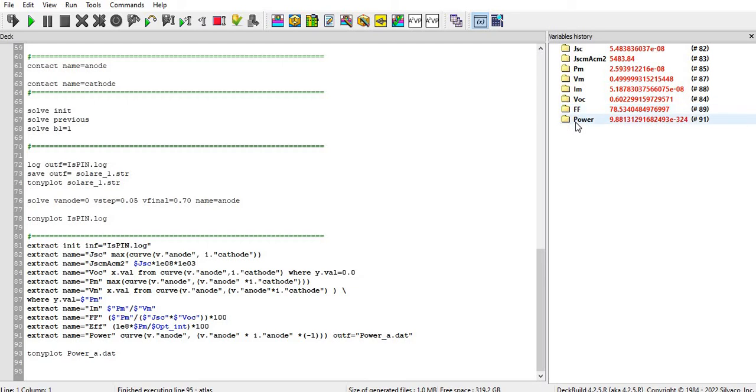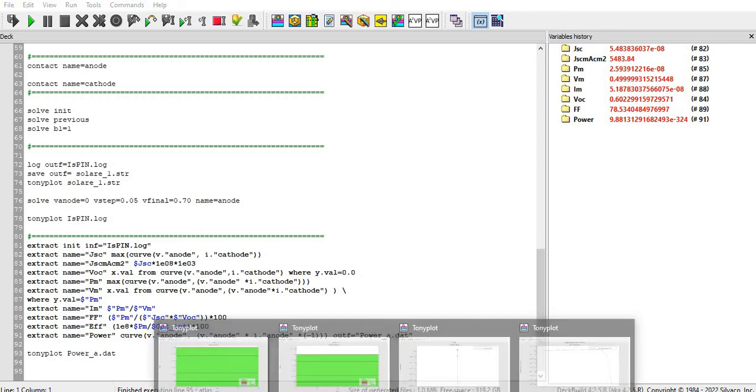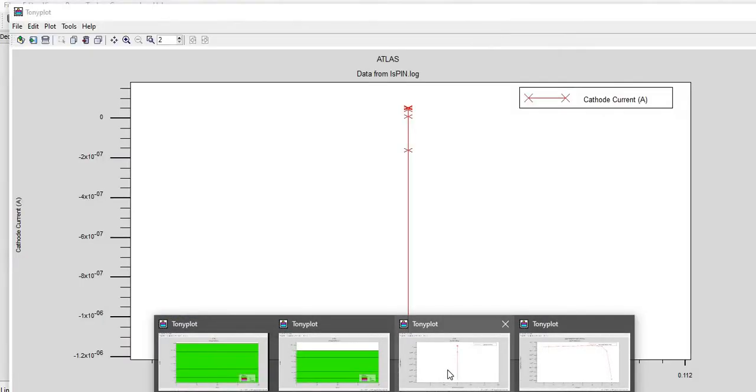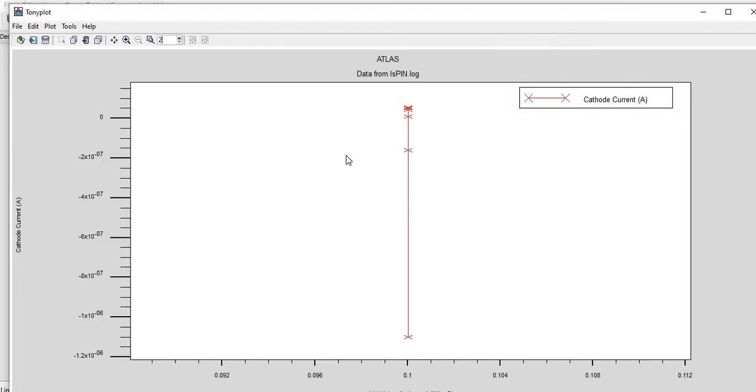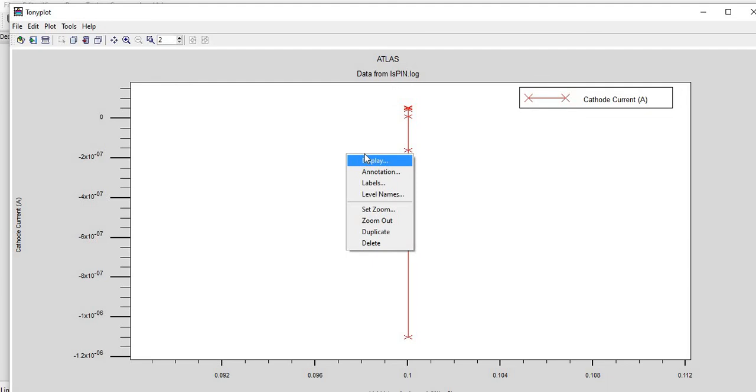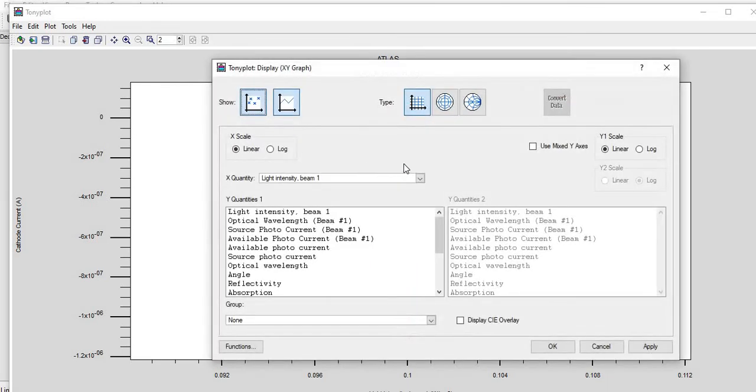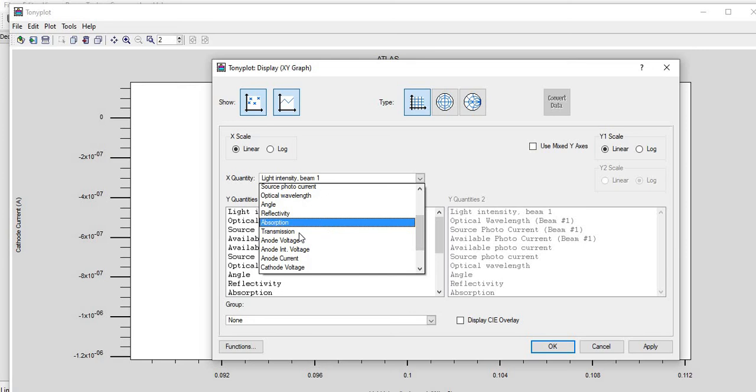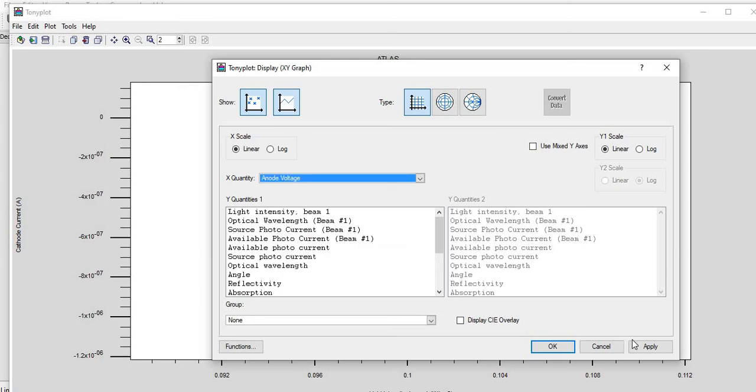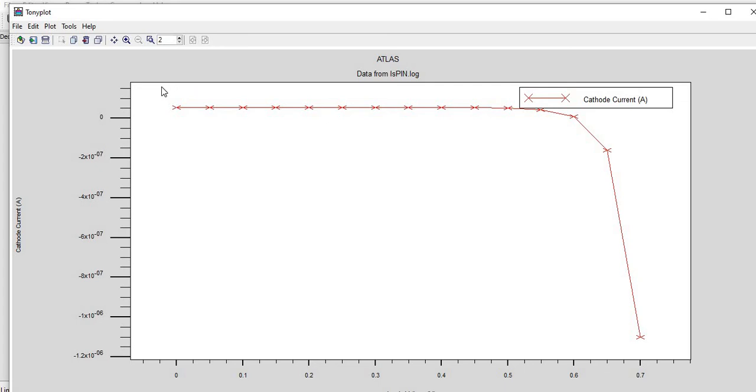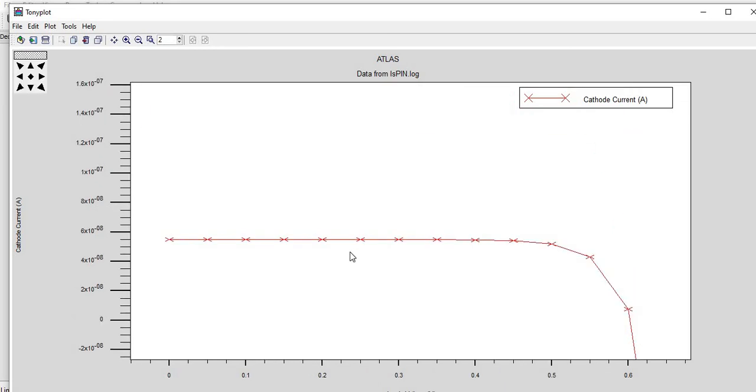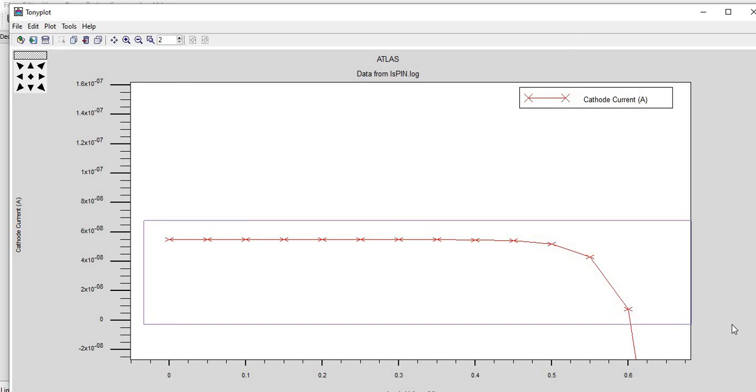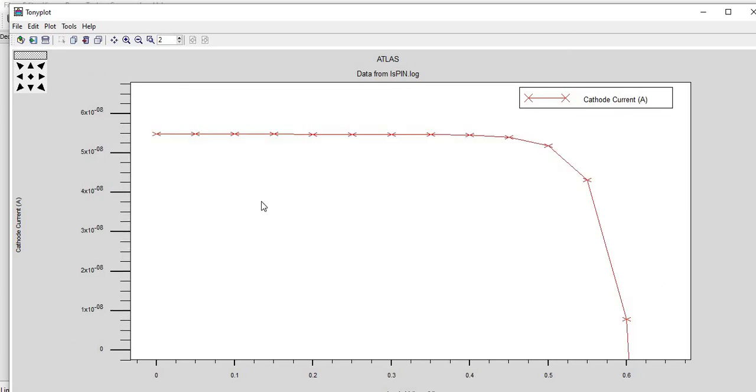And I can show you also that data with the help of variable history. You can see here Jsc, Pmax, Vm, Im, Voc, fill factor, power, everything is there. And I will show you also the plot and the other results also. See here, this is the data for pin.log and I will show you the data here with the help of this display command. So you can see the IV characteristic here.